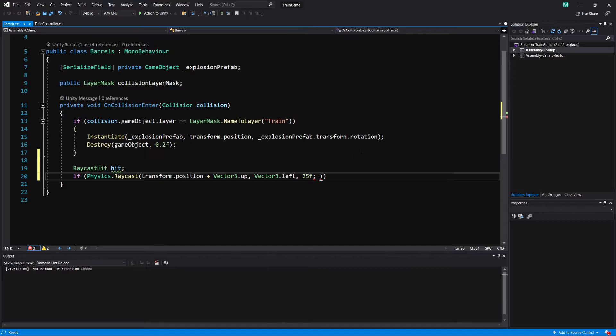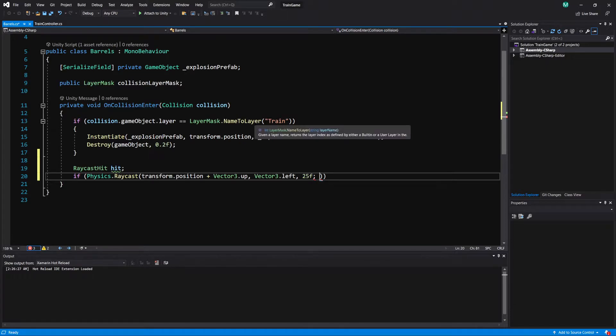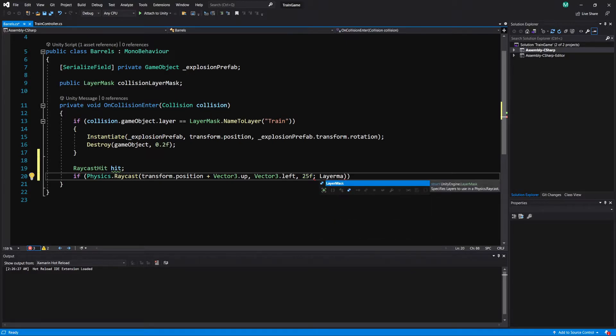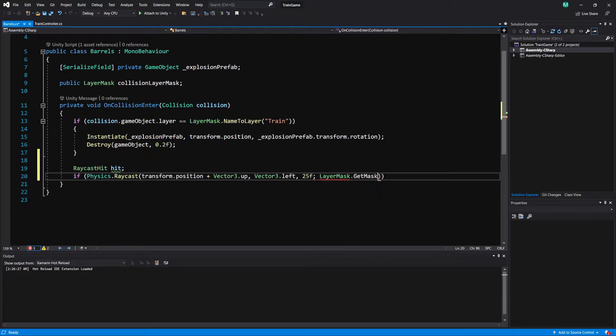One thing you can do here is similar to how I showed how you can get the names of layers and convert the layer to a name. We can actually get the name of a layer and make it a layer mask using a command layer mask and then dot get mask.